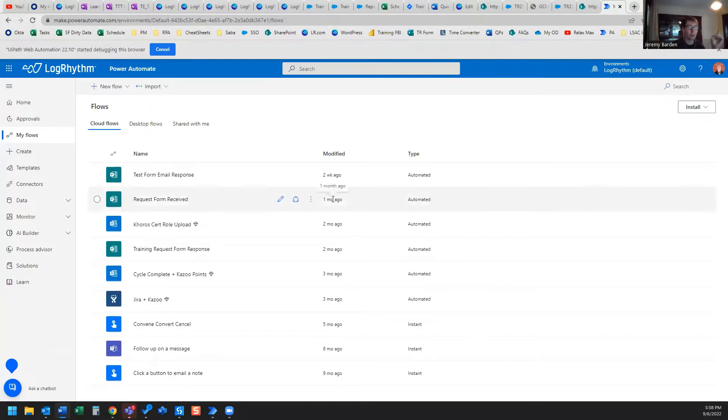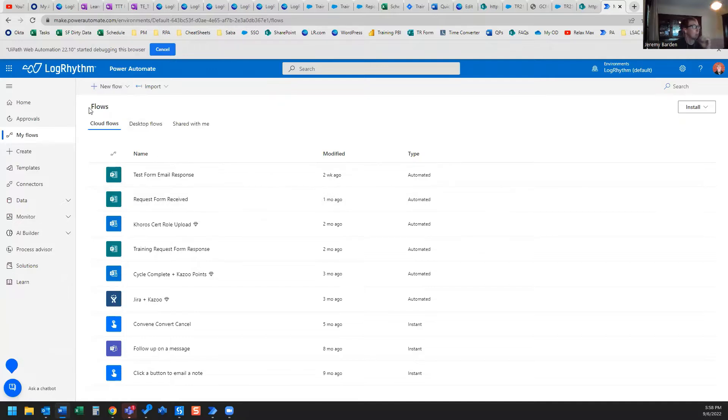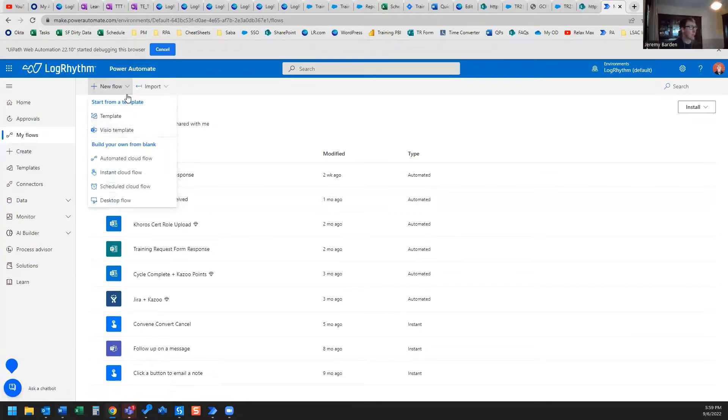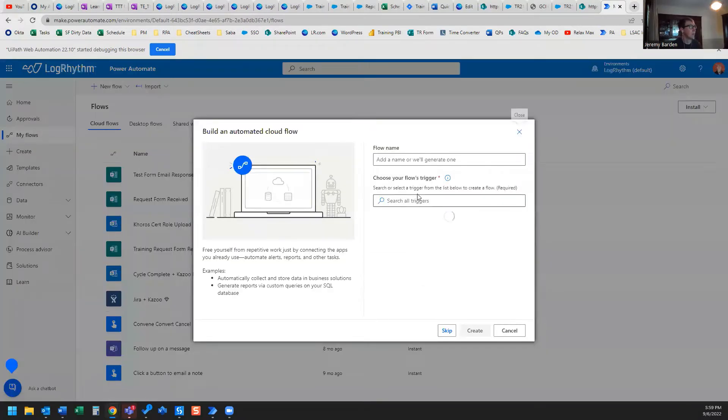We've already created a Power Automate Desktop flow. And what we're going to do is open Power Automate browser and we're going to click New Flow. And what we're going to do is choose Automated Cloud flow.